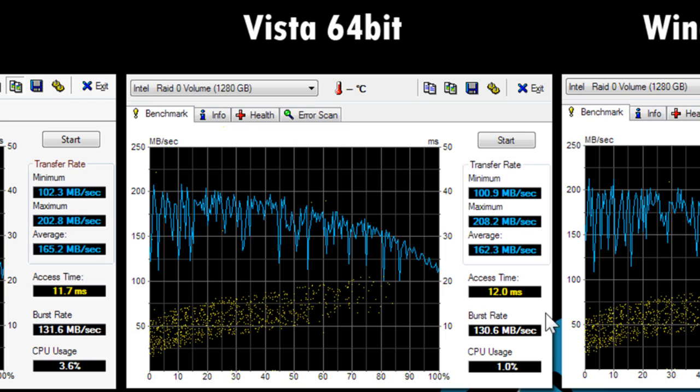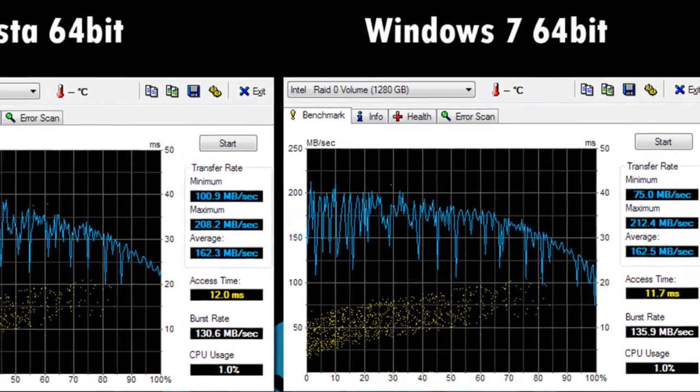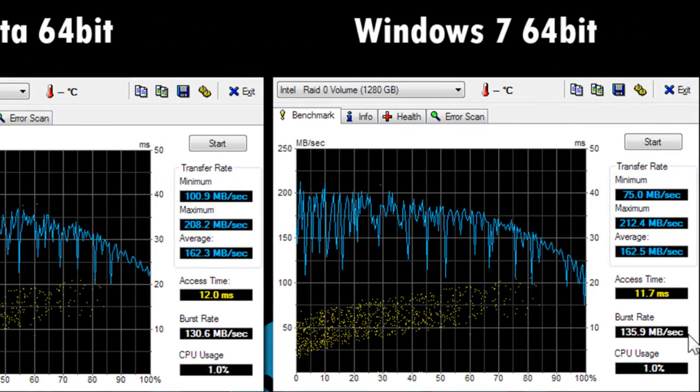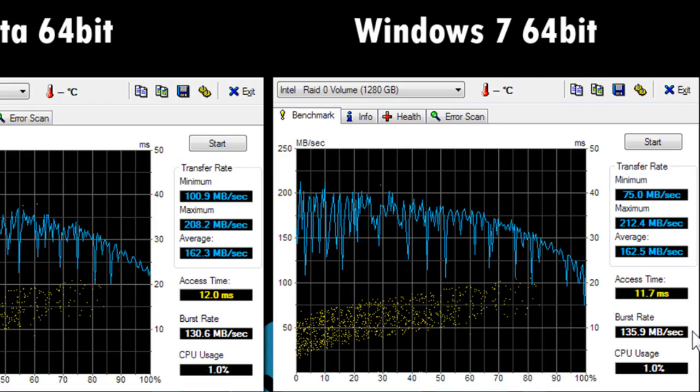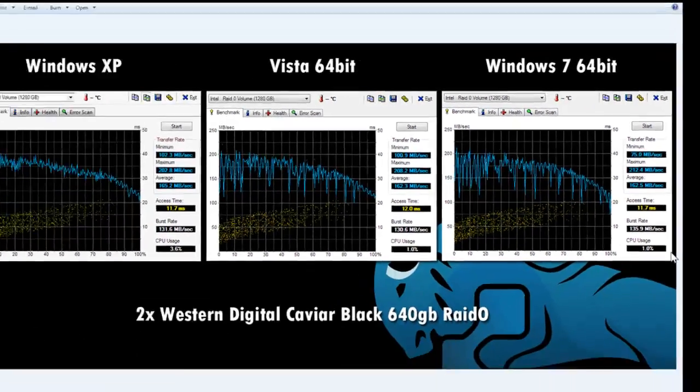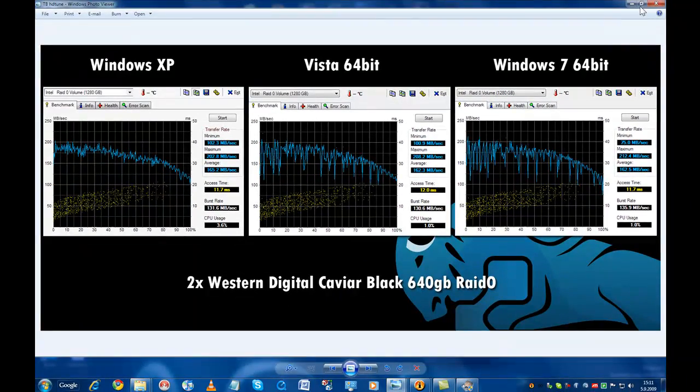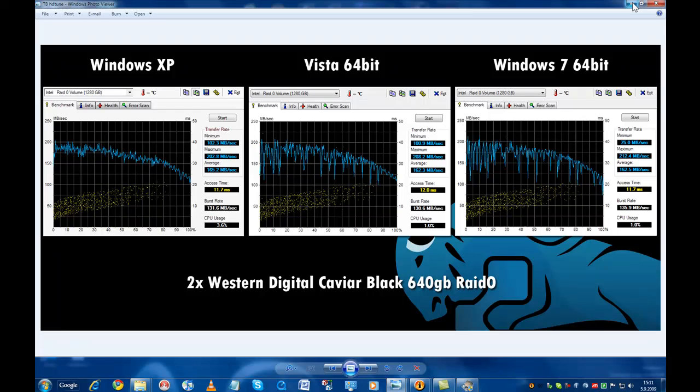The HDTune test revealed some pretty similar results. Not very significant differences, but the test revealed that using the hard drive on Windows Vista had a slightly slower random access time and burst rate which might translate into some less responsive use compared to Windows 7. But yet again, not very overwhelming differences between the three operating systems.